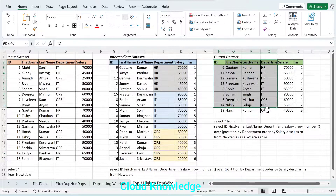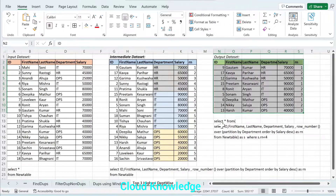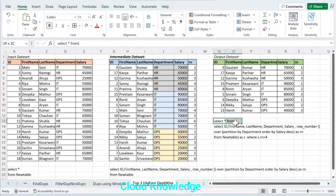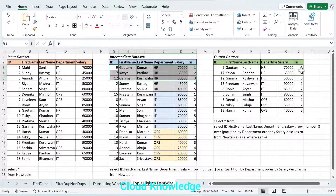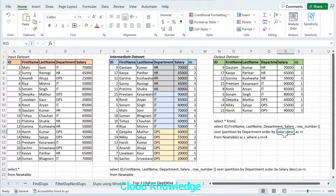We are interested only in those people who have the top three salaries in each department. So we will create a query on top of this inner query to filter out all those Rn values which are less than 4 — meaning up to 3. So we get the top 3 for each partition: 1, 2, 3 for HR, then 1, 2, 3 for IT, and 1, 2, 3 for Ops. This is how we work with the input dataset to get the output dataset of top 3 salaried individuals in each department.